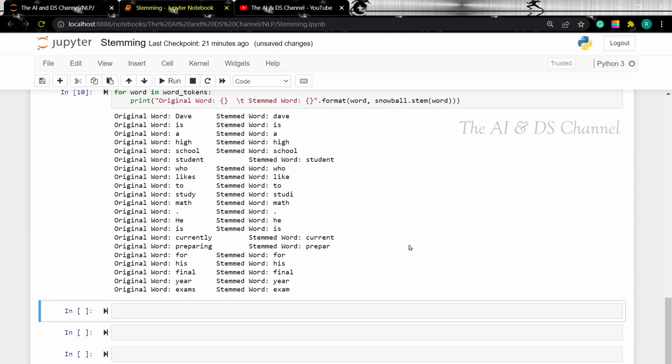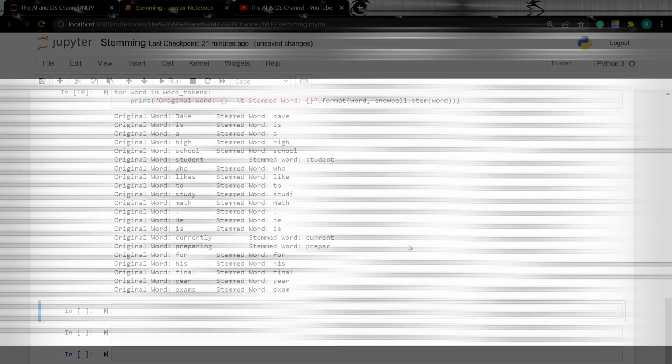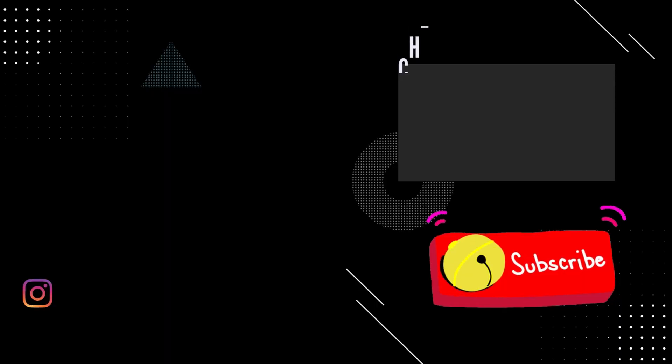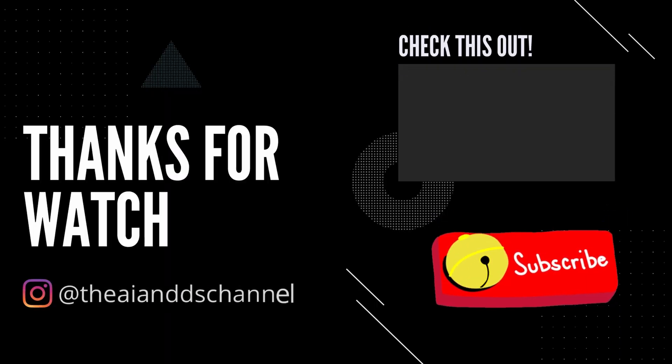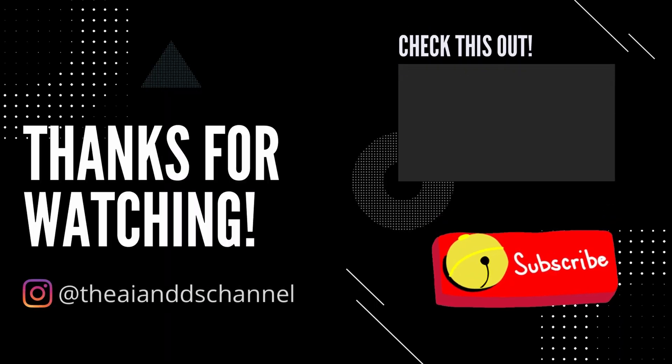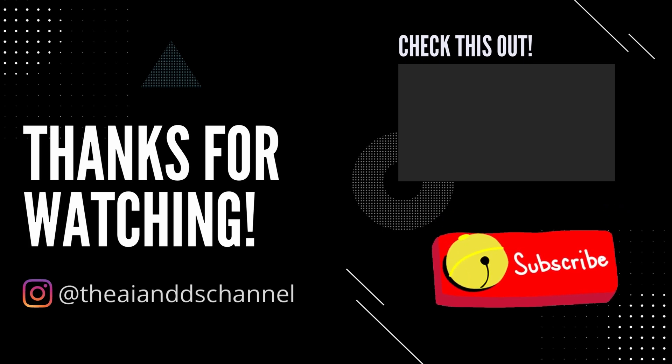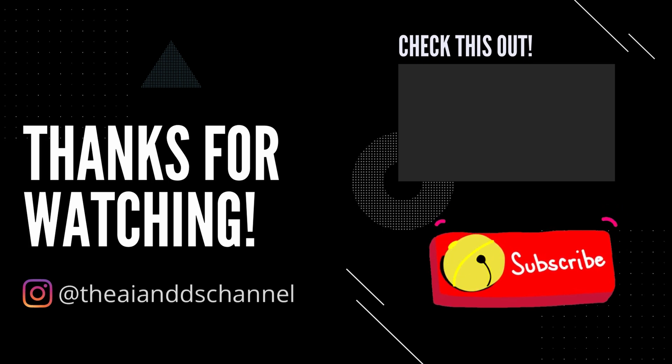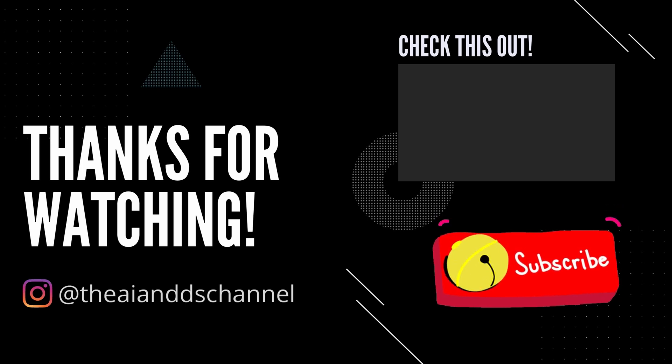To make the difference between the stemmers more clear, I'll put up a screenshot of the sentence that we stemmed using the three different stemmers. So now you can easily understand the effect of the three different stemmers. That brings us to the end of this video. Hope you got an idea of implementing stemming in natural language processing. Don't forget to subscribe to this channel if you found this video useful. Thank you for watching and see you in the next video.